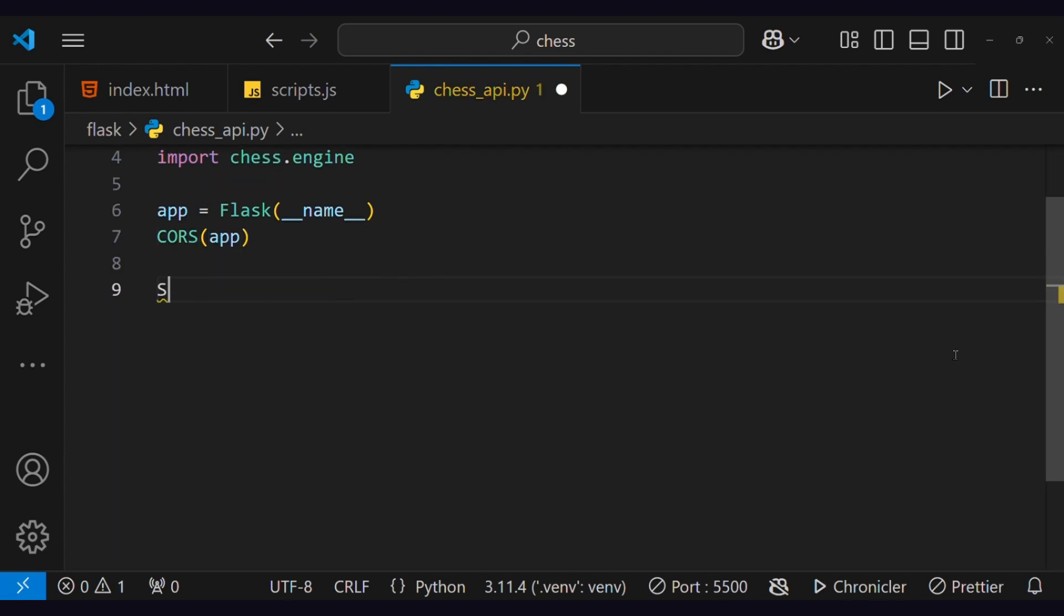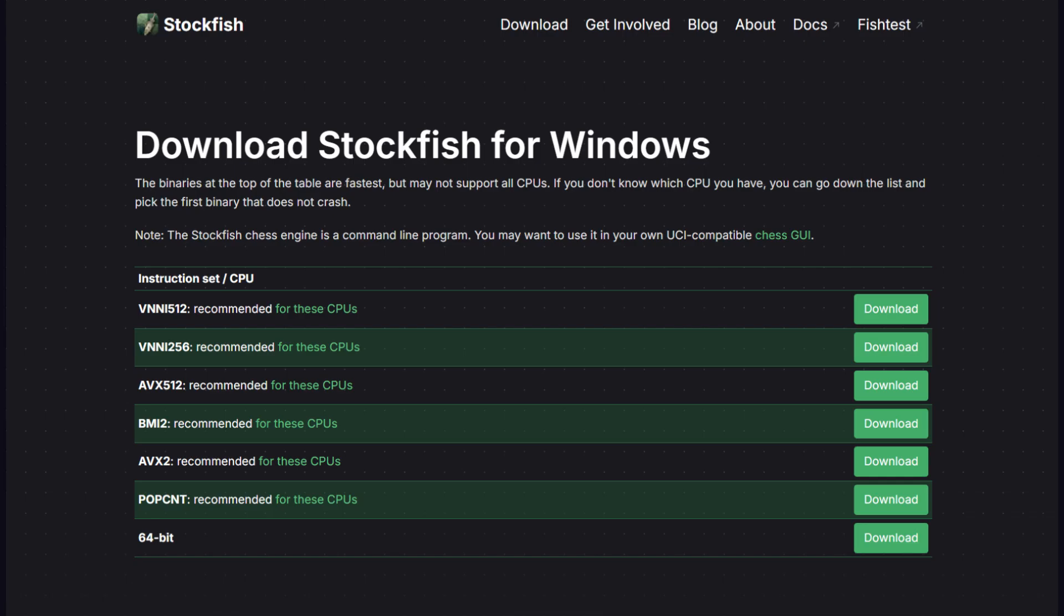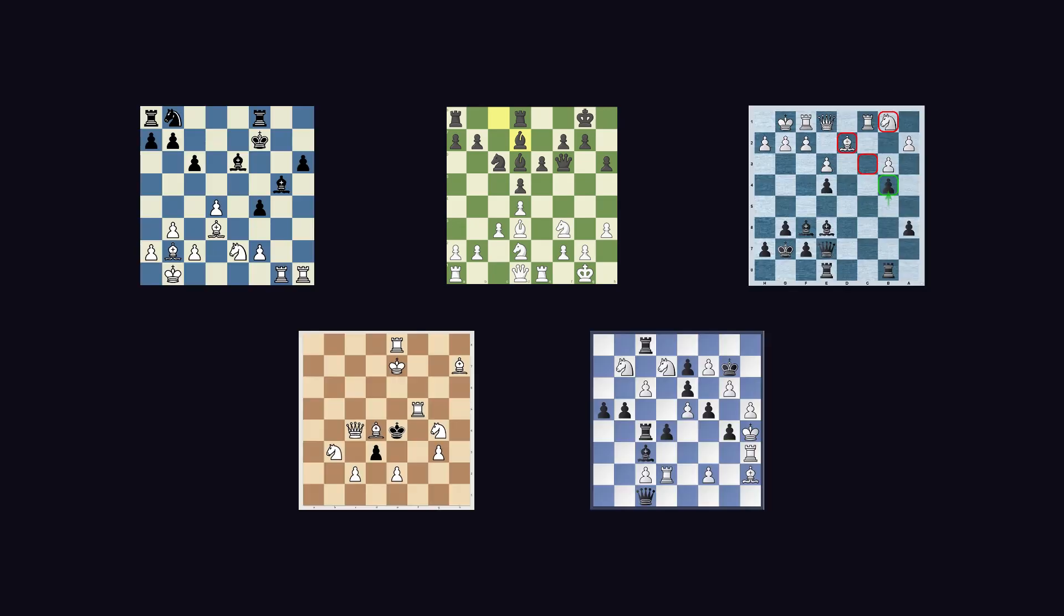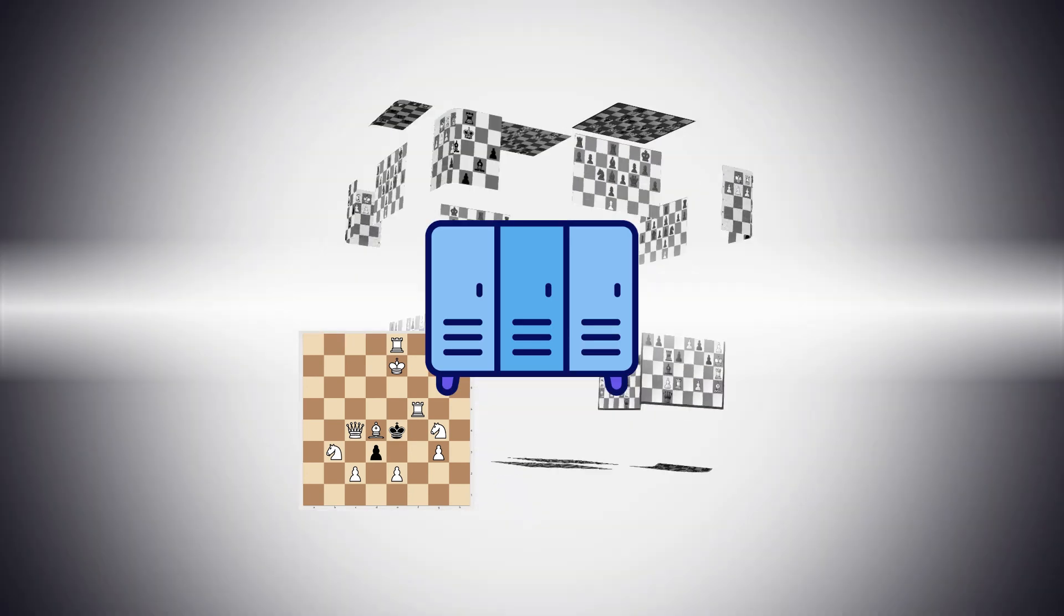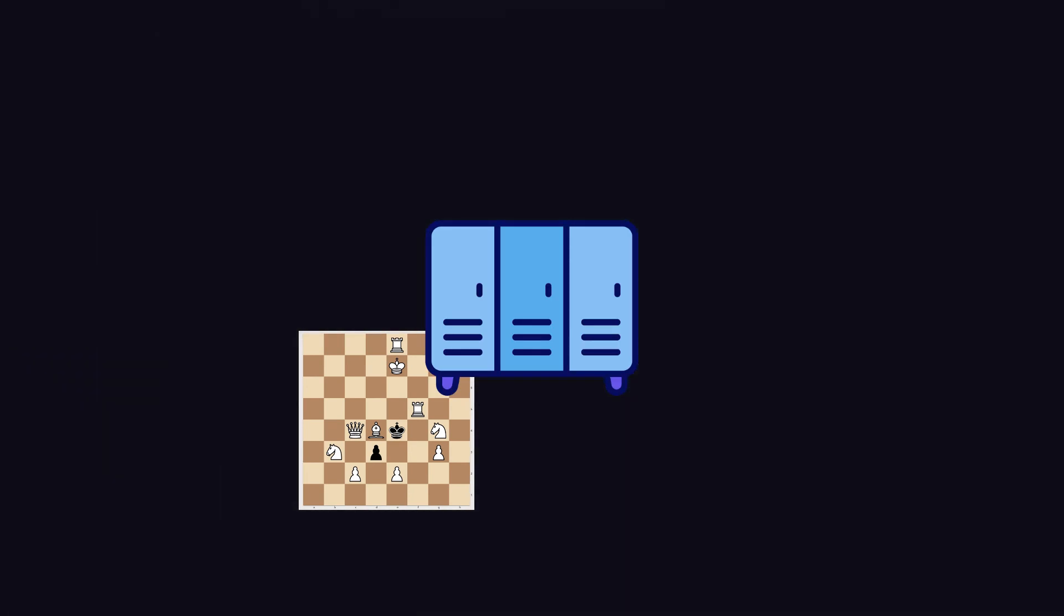The next step is very important because this is our chessbot's mind, or engine. In this, we are going to use a Stockfish engine. This engine has almost all possible moves and positions stored in it. Therefore, it will take the board position and provide the next best possible move.